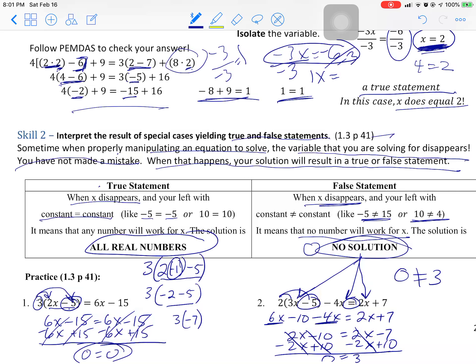So to summarize: the first example had one number that worked for x to make both sides equal. The second example had any number working to make both sides equal — all real numbers. This last one had no numbers that work to make each side equal to each other. We're going to do another one for practice.